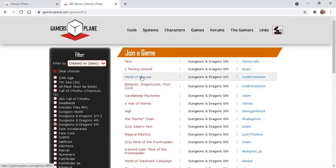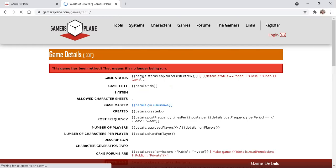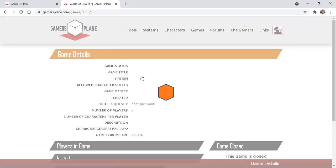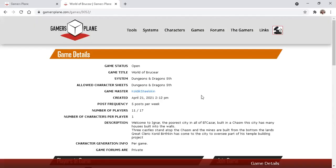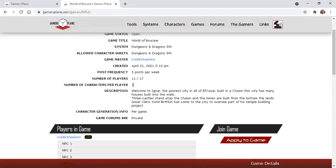Let's click this one. So this game says they have 11 of a possible 17 players. Five posts per week is their expectation, you can see.